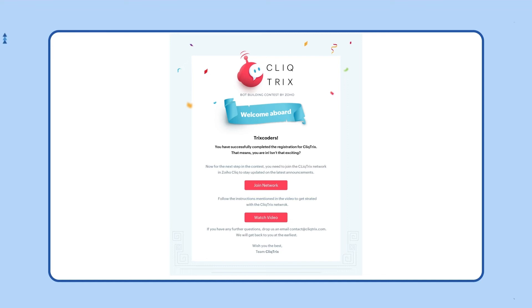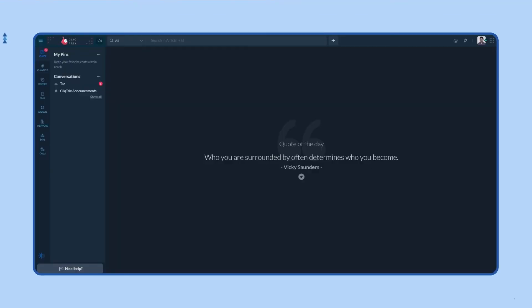Alternatively, if you've missed it, you can also join the network through the invite mail that will be sent to you after you register for the contest. Once you click on join, you'll be navigated to the CliqTrix network.